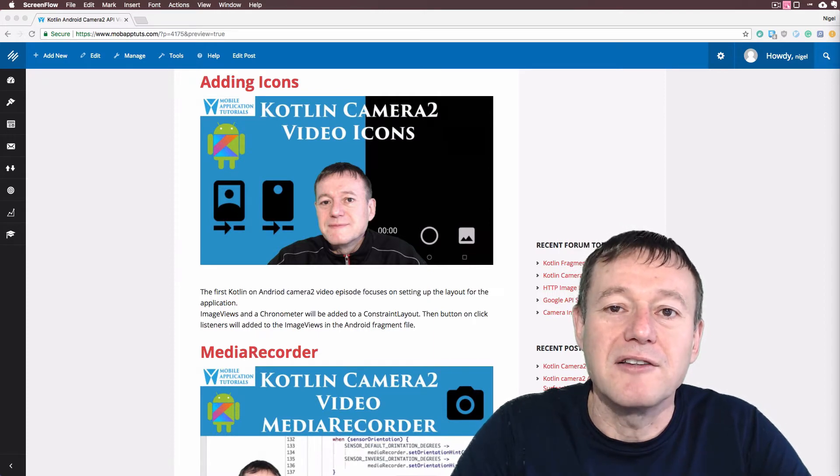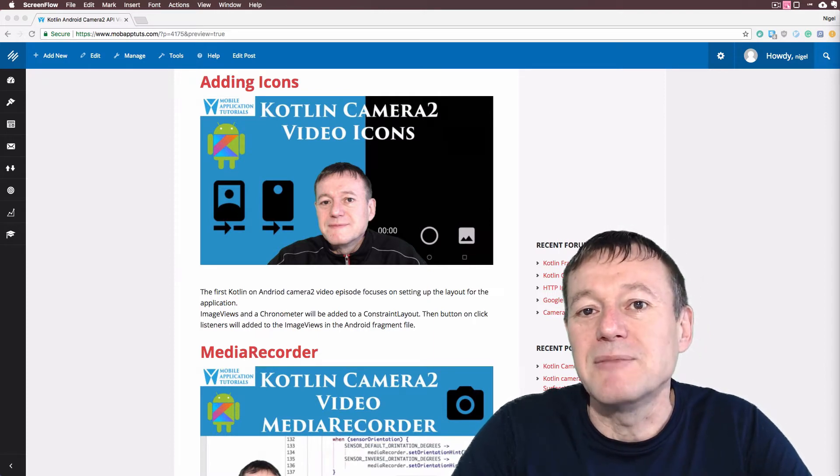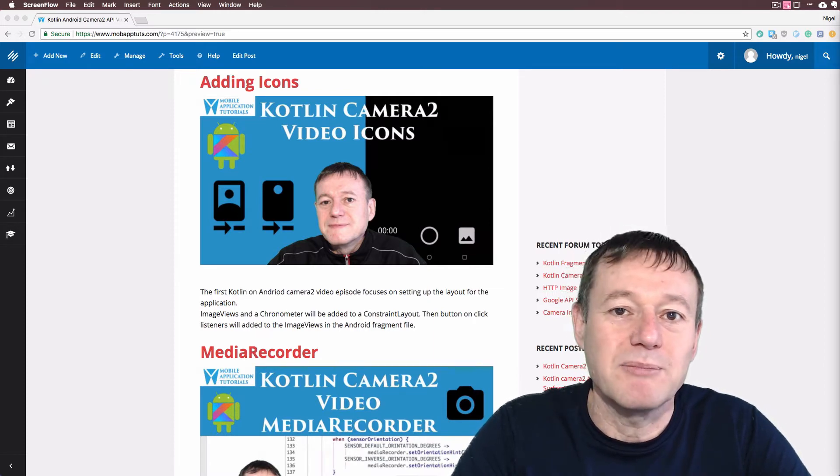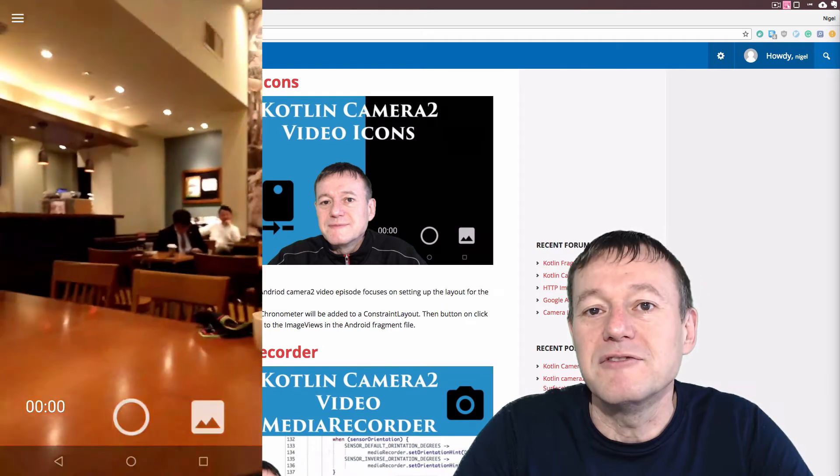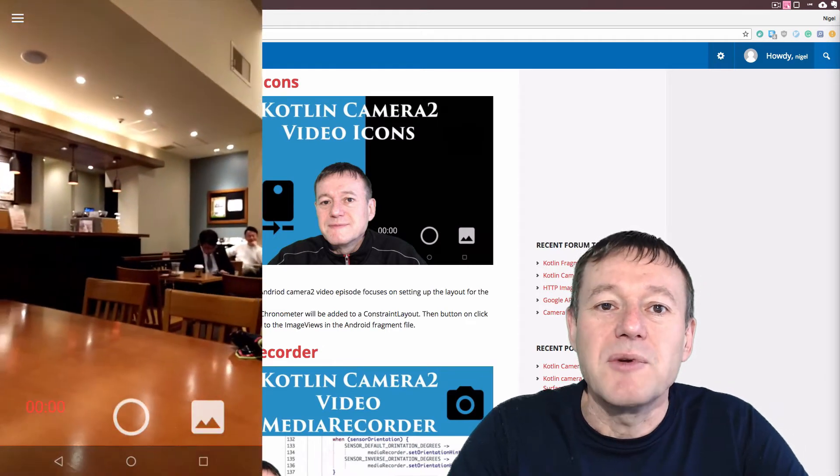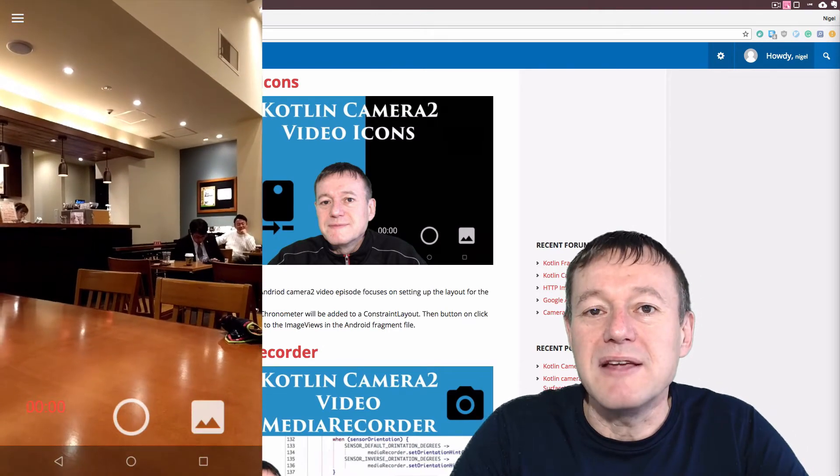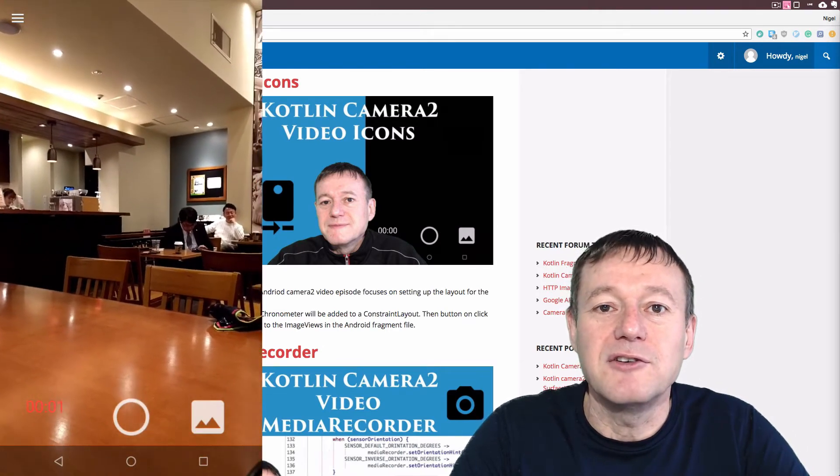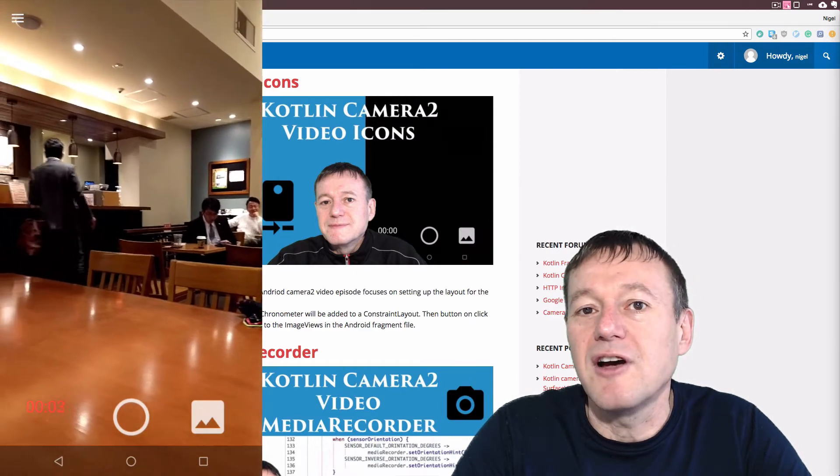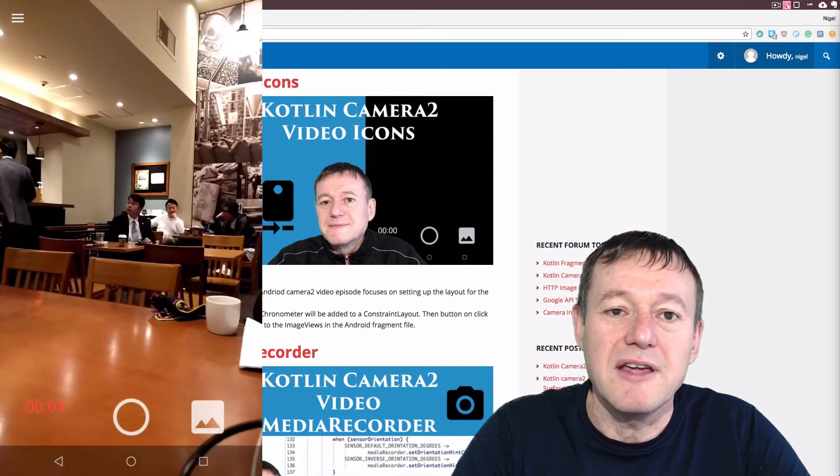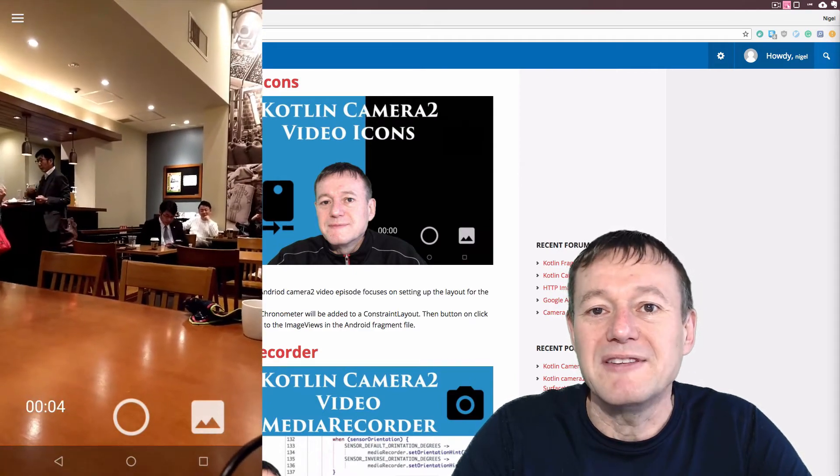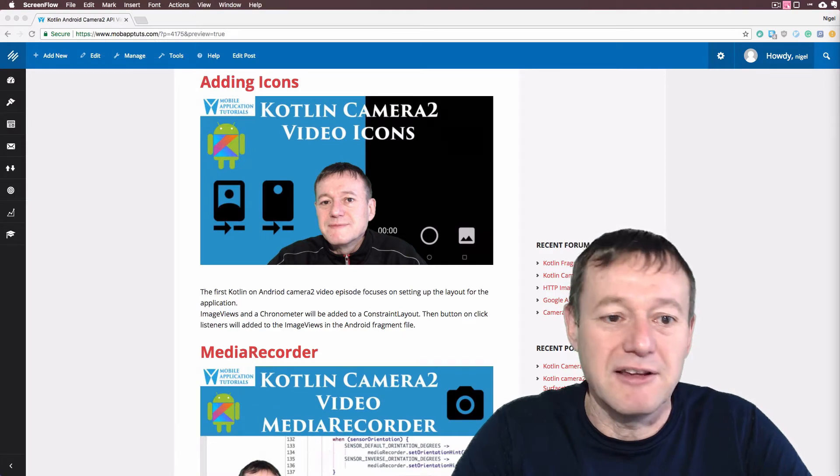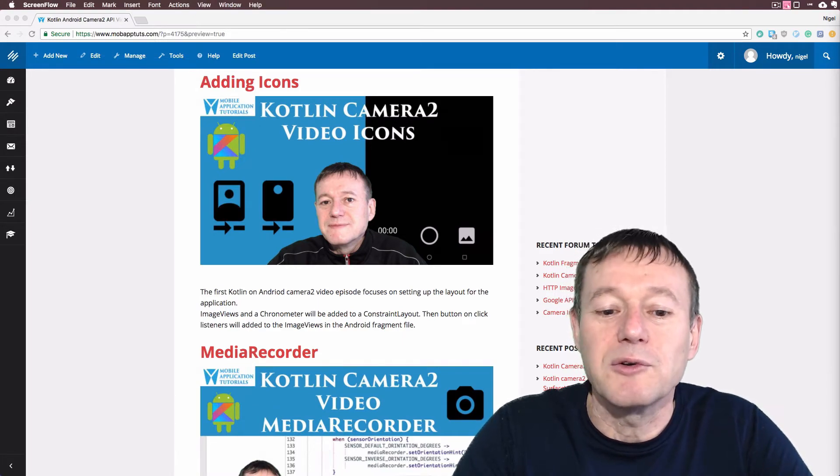There's going to be an icon that represents the thumbnail that's generated from the captured video. And we also set up a chronometer just to display the capture time of the recording. So we will be setting up listeners for these image views in our source code.